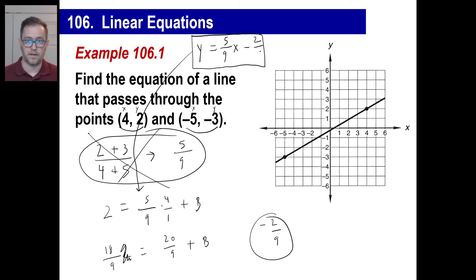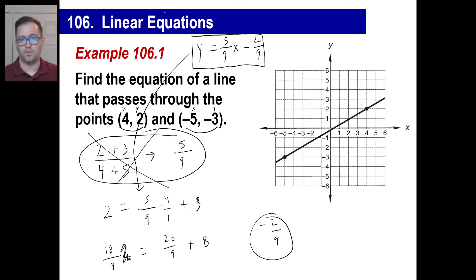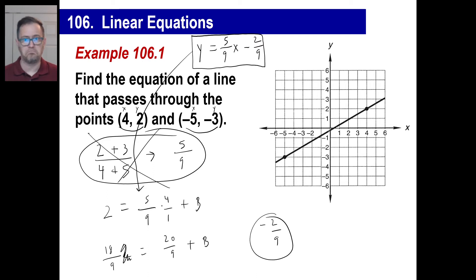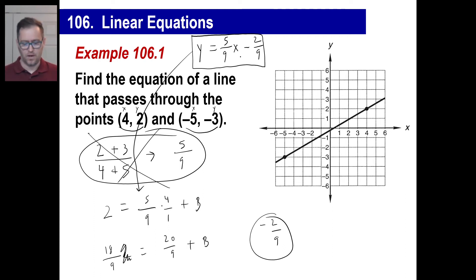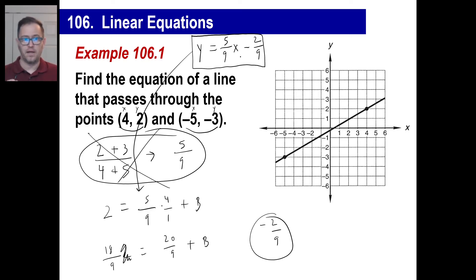I'm telling you, take it from an old man: if they tell you to find the equation of a line, write y equals MX plus B and start out by doing that, then fill in the blanks. Is negative two ninths a reasonable answer? Yeah — looking at the drawing, that's reasonable. If you got y equals five ninths x plus 50, you might want to try that again. Figure out what M is using your formula, and find B by plugging in either one of those points for x and y.